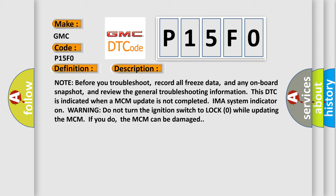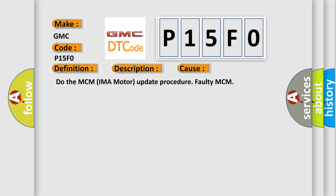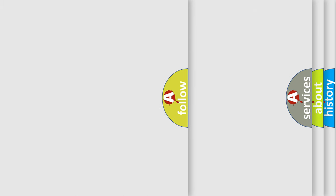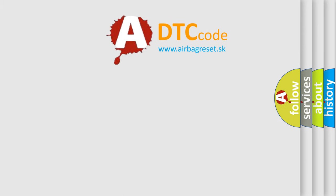This diagnostic error occurs most often in these cases: MCM IMA Motor Update Procedure not completed, or Faulty MCM. The Airbag Reset website aims to provide information in 52 languages. Thank you for your attention.